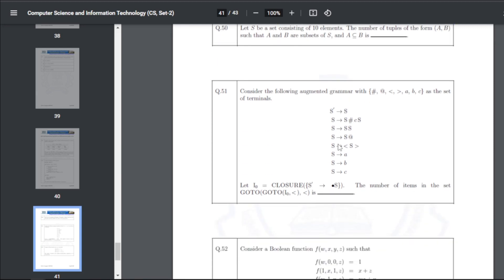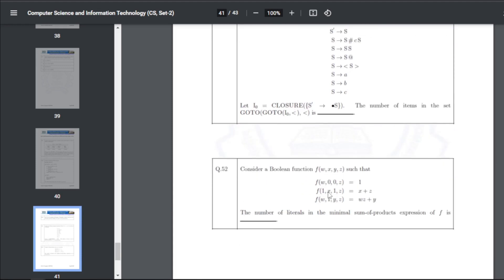Q51: consider an augmented grammar with a given set of terminals. The number of items in the canonical LR(0) collection (closure of the go-to expression) — solving this gives the answer as 8.